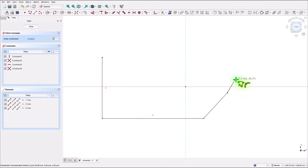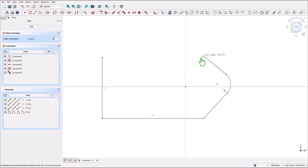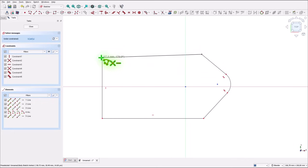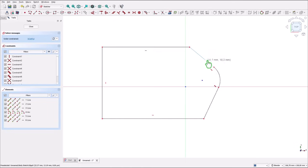Now we use the trim tool three times. And we have an arc. Then we go along the tangent and we go here with a horizontal line. You see, everything is connected.